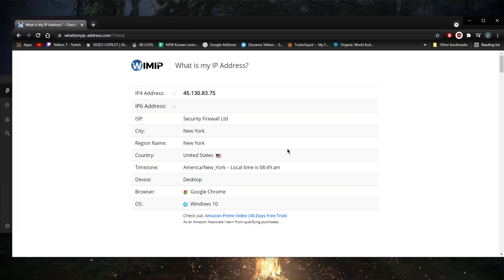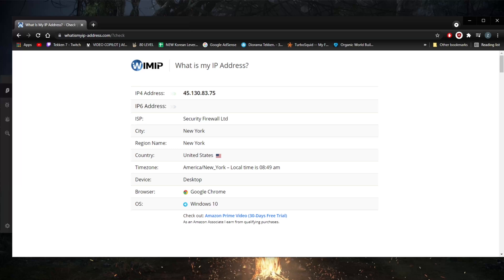When you turn off your router, you're pretty much letting go of your IP address so that your ISP could recycle that IP address and give it to somebody else. Once you turn on your router again, you'll be able to get a new IP address, hopefully.